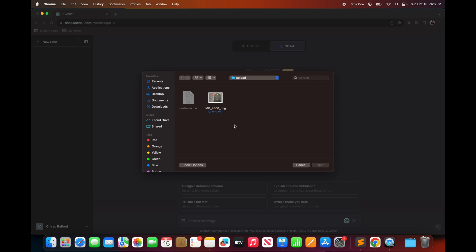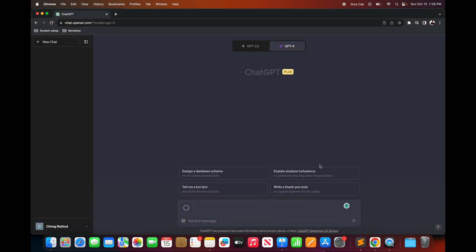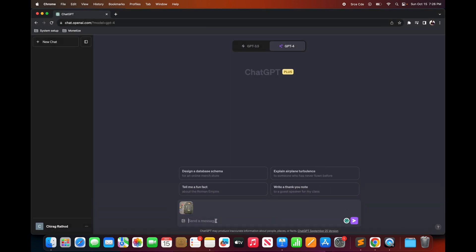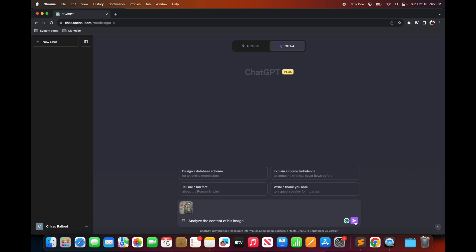So let's click on that and upload the image. And I am going to provide a text saying analyze the content of this image and then click on send.